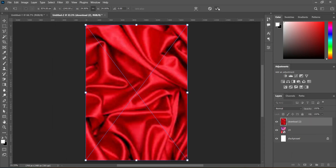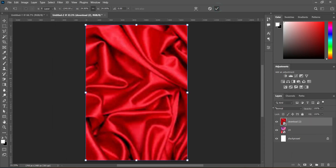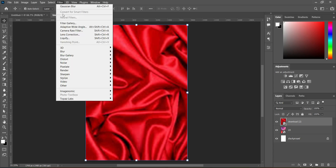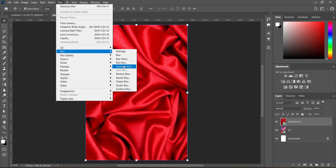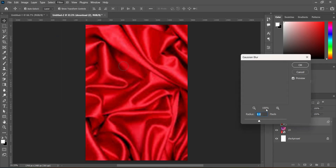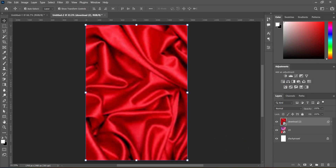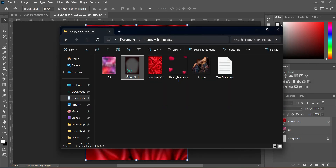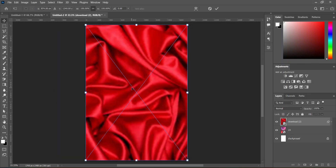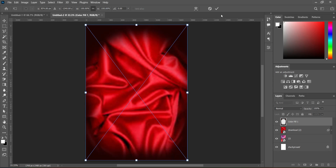Click OK. Go to Filter, select Blur, then Gaussian Blur, and make it 5.6 percent. Click OK. It's subtle but that's fine. Now we are going to import this color fill here, then click OK.